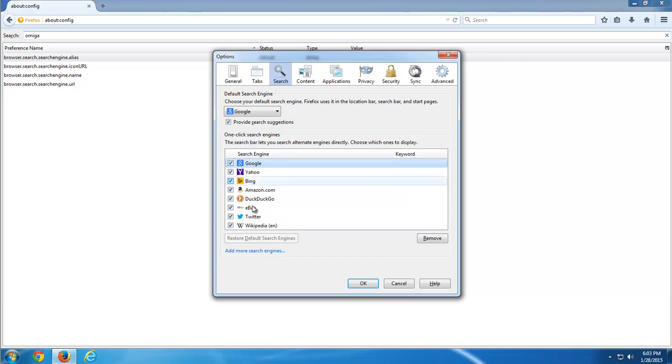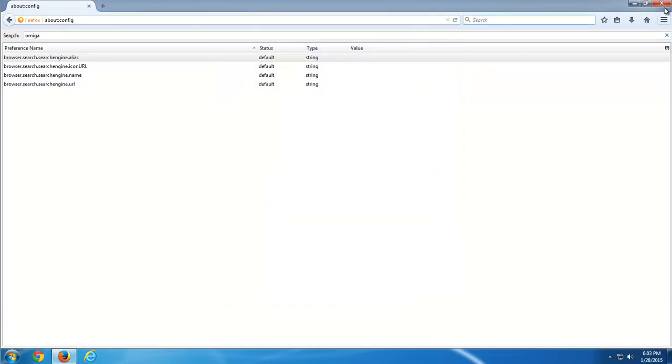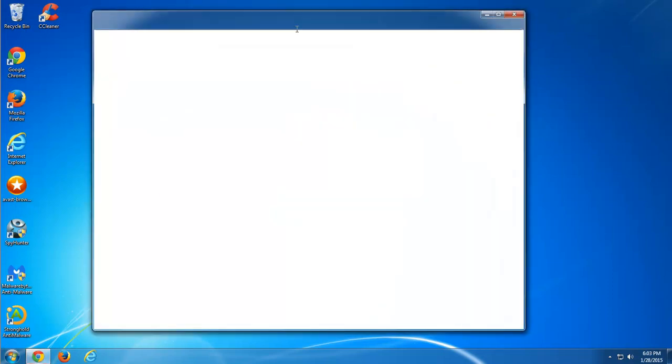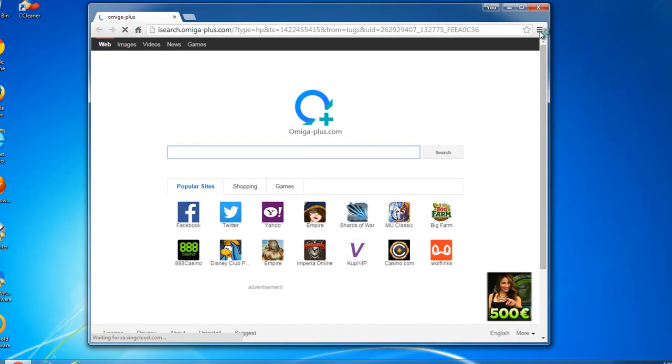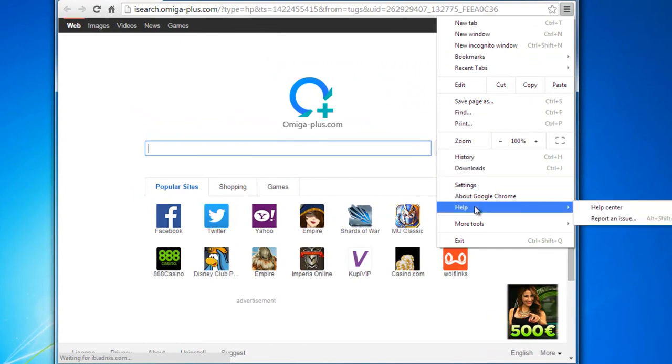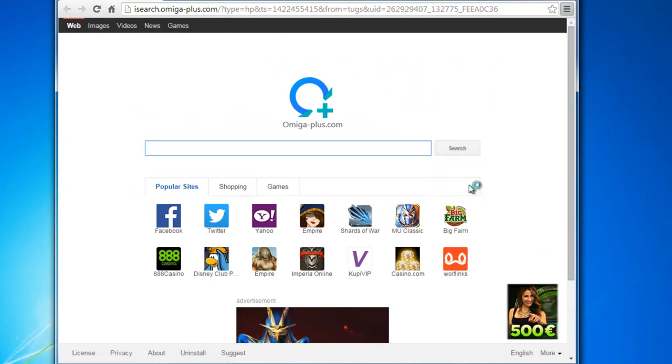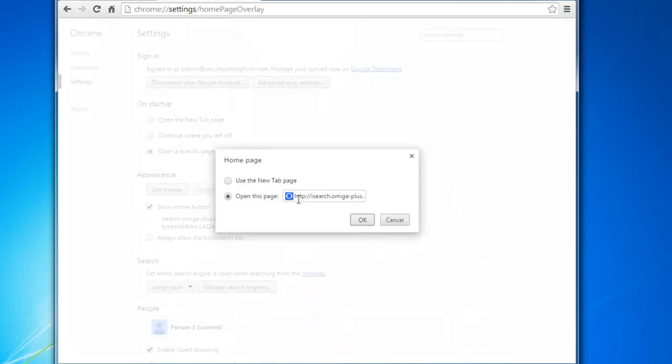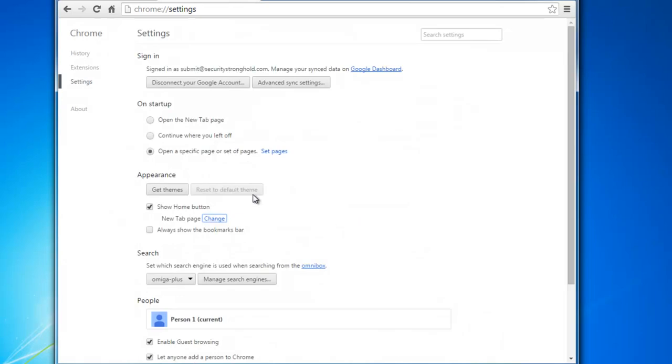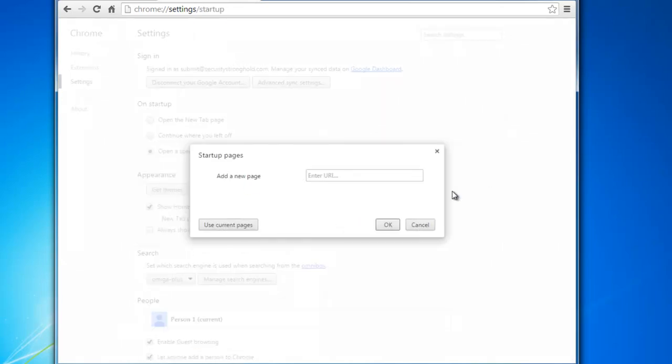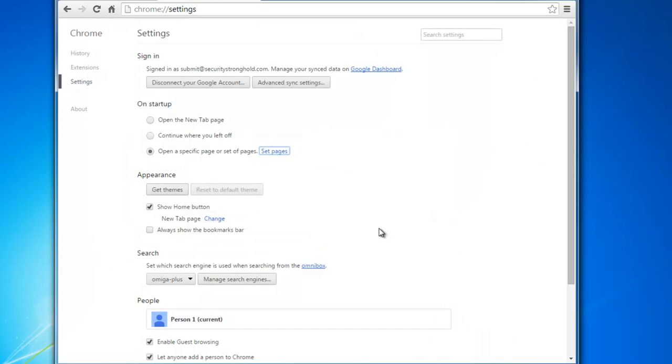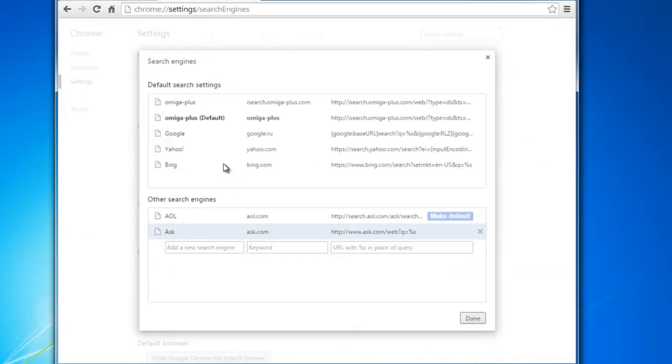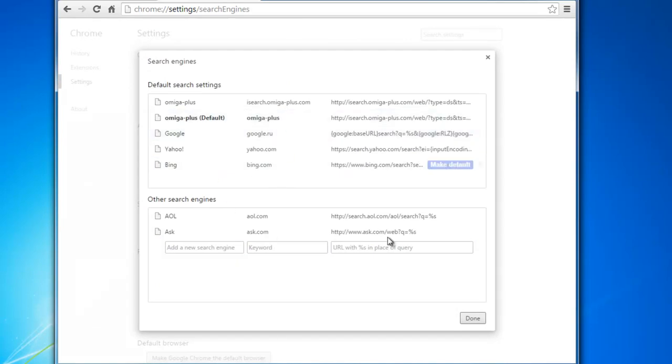And the last one will be Google Chrome browser. I will go to settings. I will change the home page - I will remove this entry and use the new tab page. Also on startup I will remove Amiga Plus entry and click OK and choose open the new tab page. I'm going to manage search engines and remove all unwanted search engines by clicking the cross.